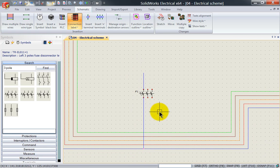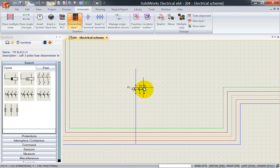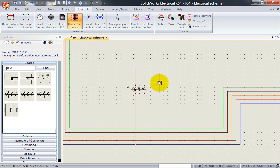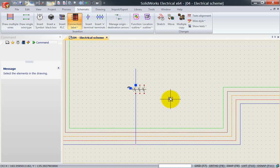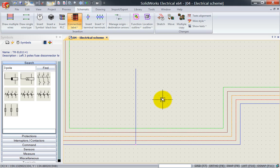So SOLIDWORKS Electrical has the ability to automatically trim wires and as soon as I delete this symbol my wire is automatically connected and merged again. This is what we call intelligent wires.